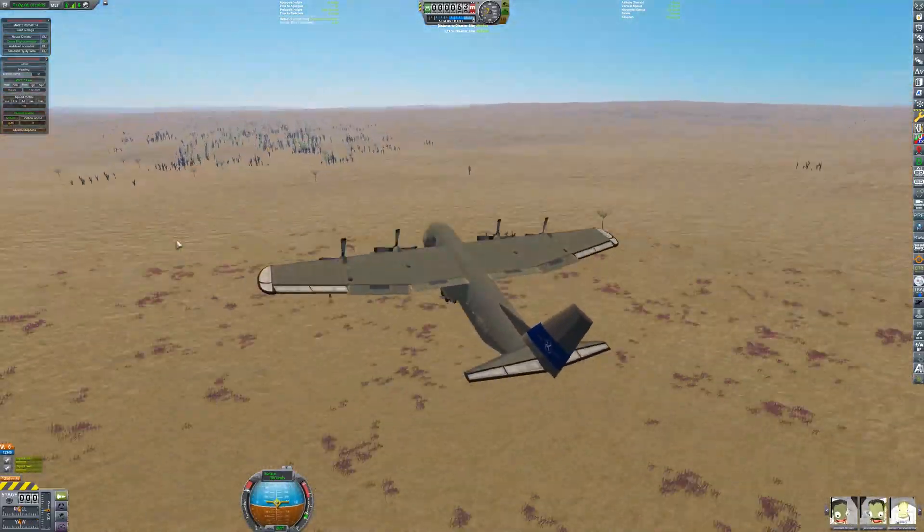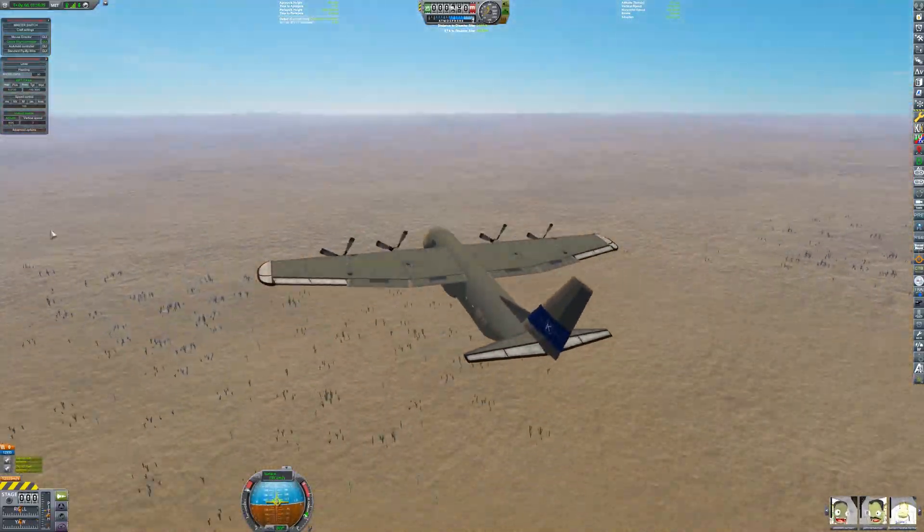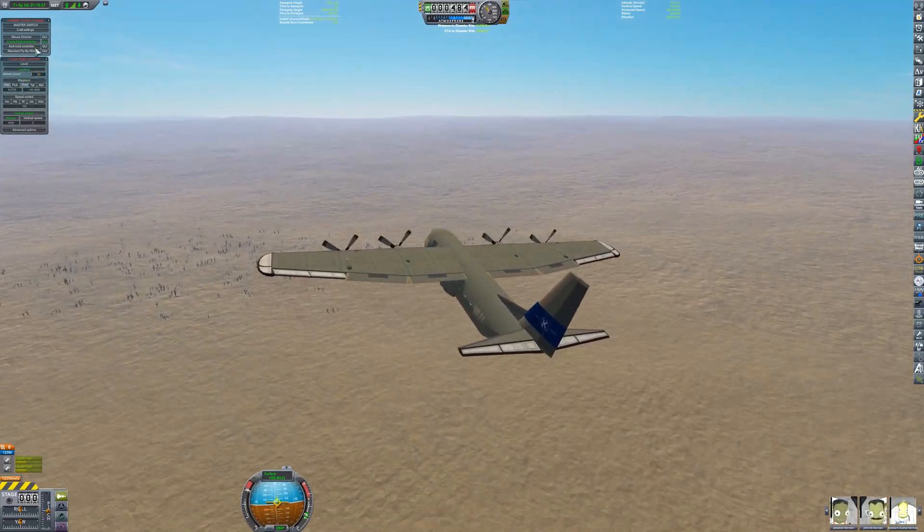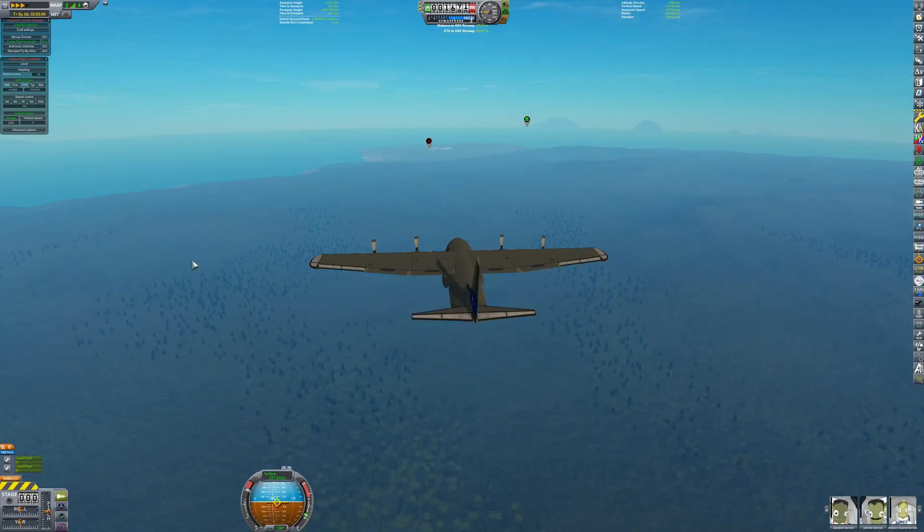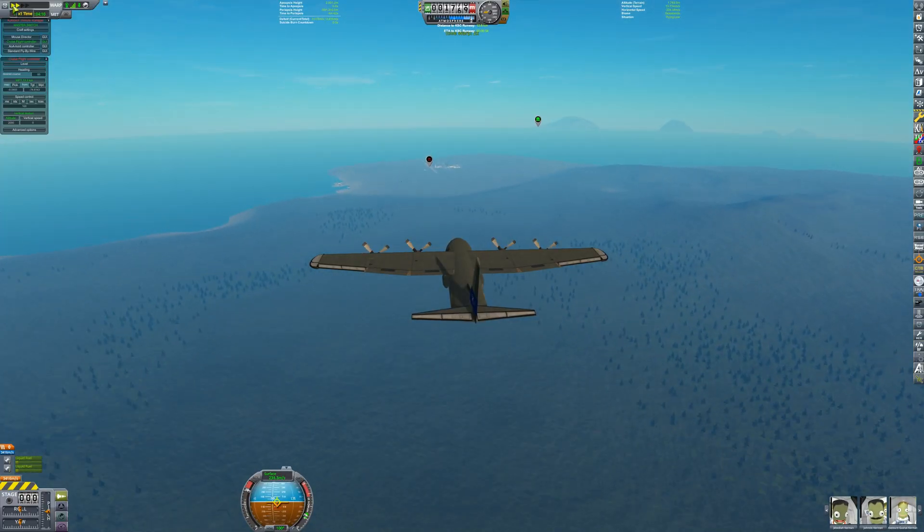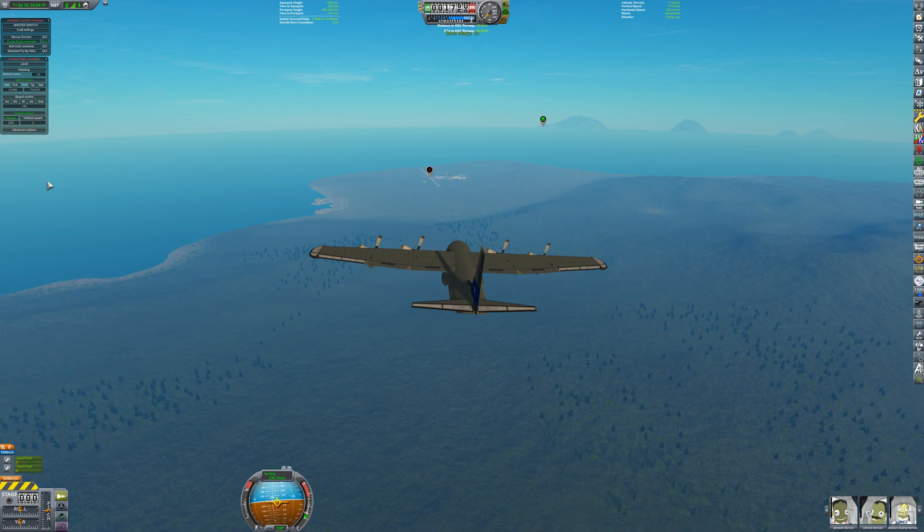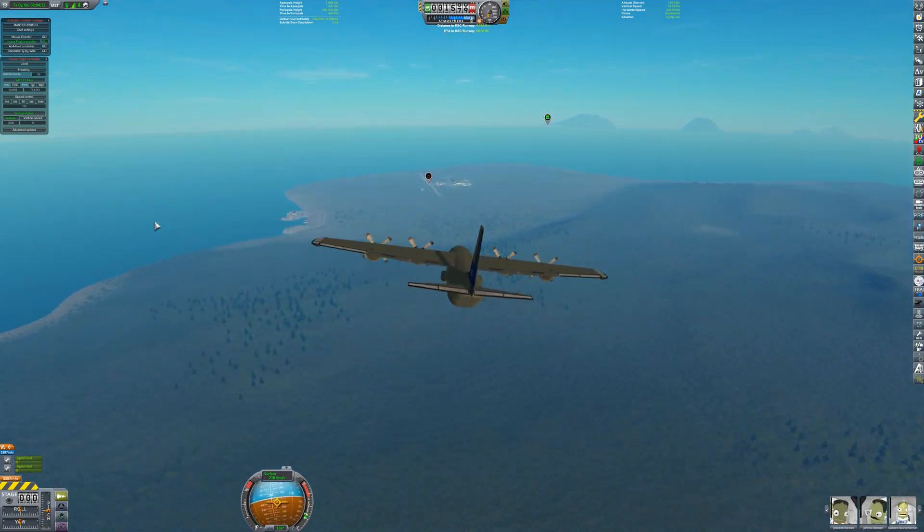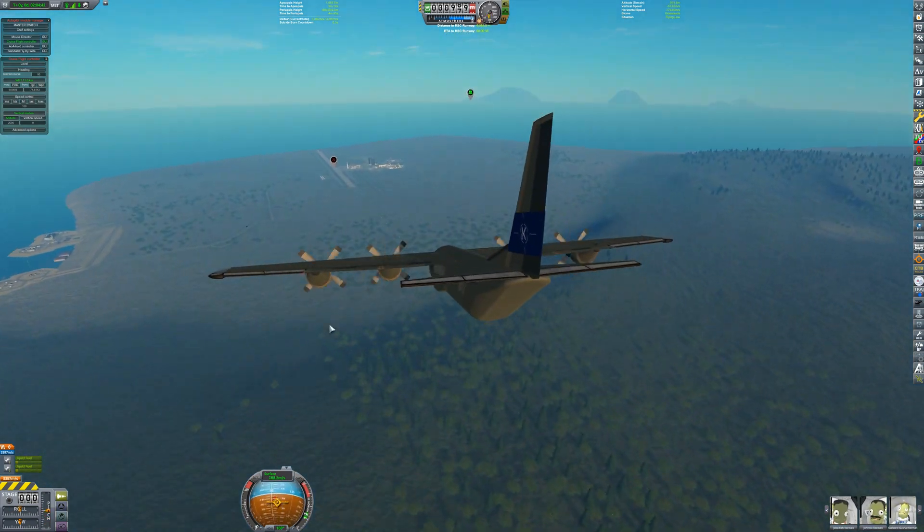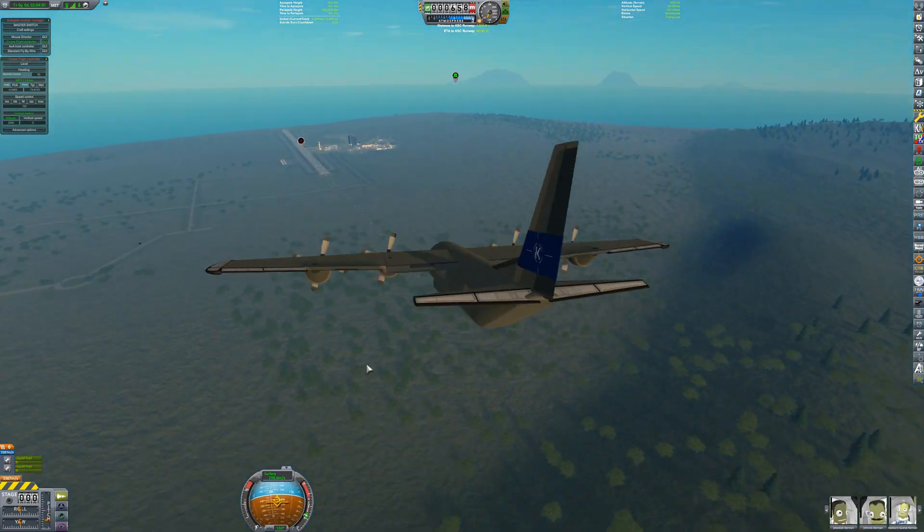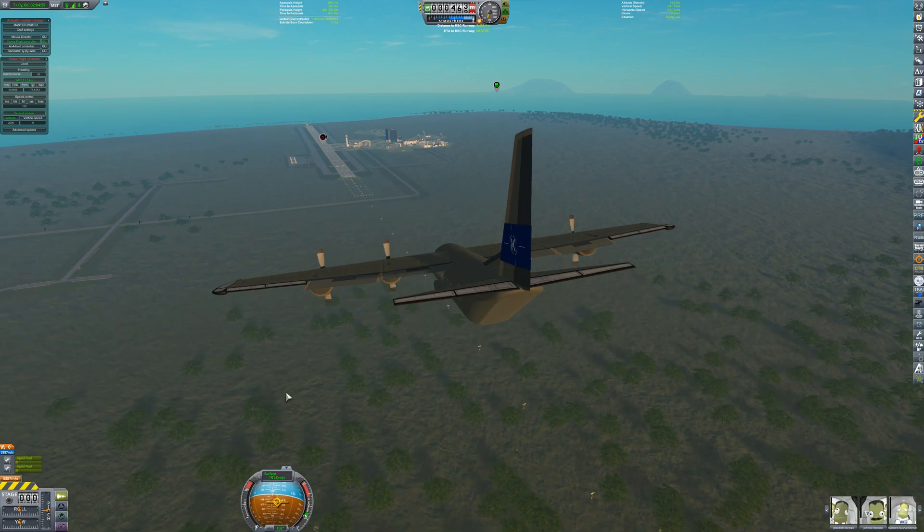The crew of the airplane doesn't feel like sticking around, though. They quickly leave hostile territory and make their way back to the space center. Fortunately, the crew didn't need to make any detours, as they are very low on fuel as they approach the runway.